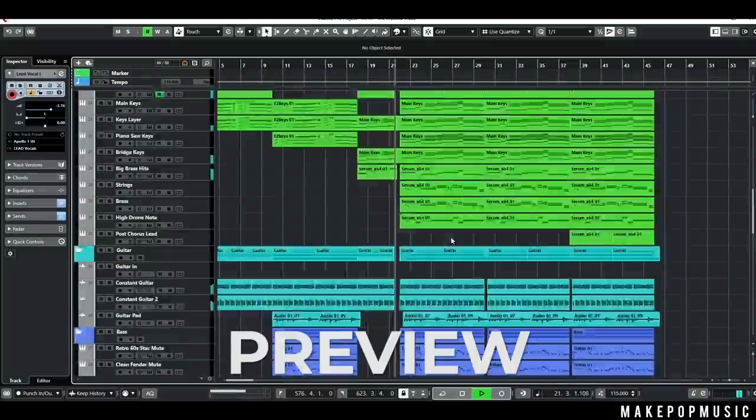What's up Make Pop Music? It's Austin here from Make Pop Music and Austin Hall Audio, and today I'm going to show you how to make a song like Take My Breath by The Weeknd.